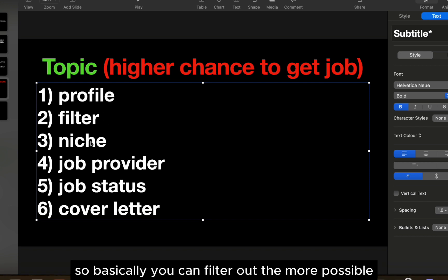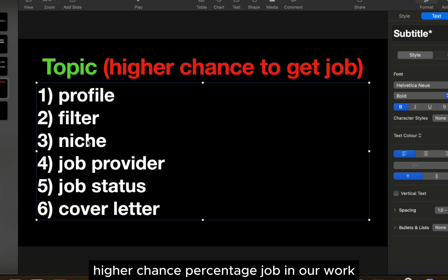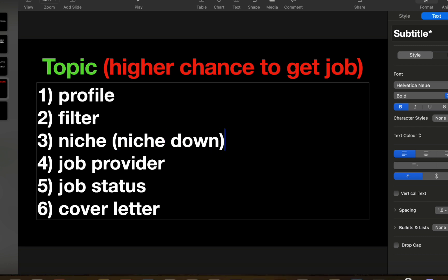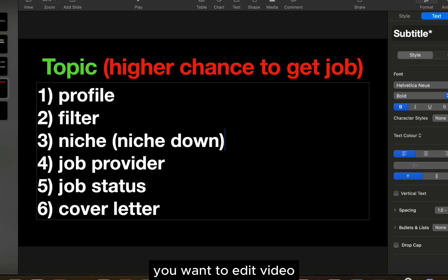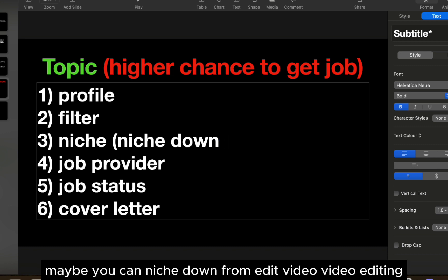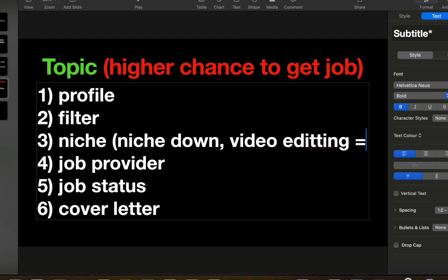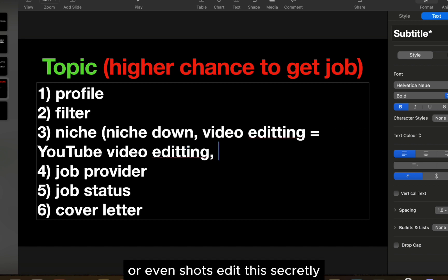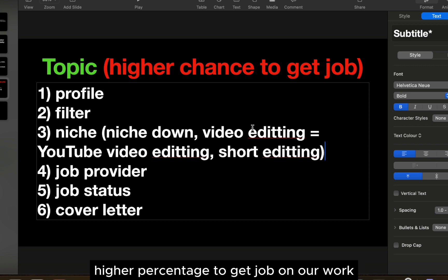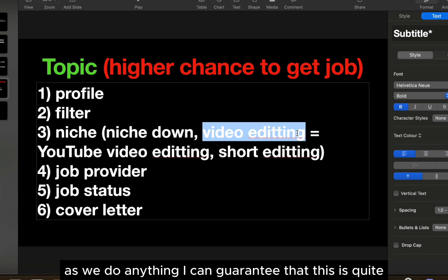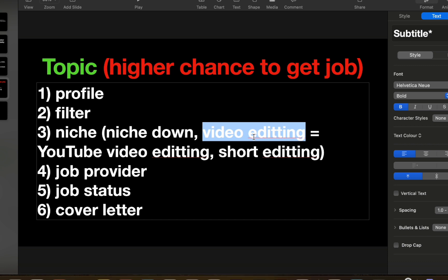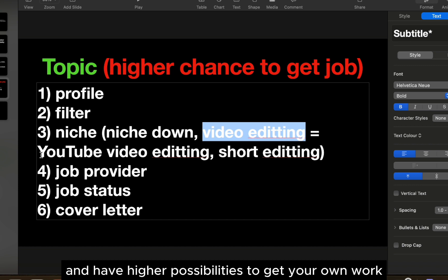You can filter out jobs with a higher chance percentage on Upwork. Next, you need to know your niche — you can filter and niche down based on requirements. For example, if you want to edit video, you can niche down from general video editing to YouTube video editing or even Shorts editing. When you niche down, you have a higher percentage chance to get a job on Upwork. General video editing is a quite saturated niche, so niching down gives you higher possibilities.